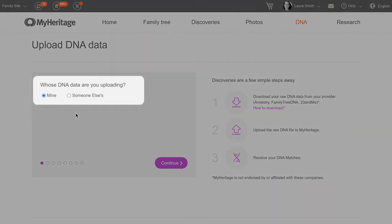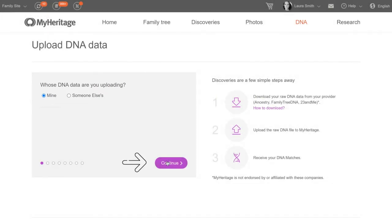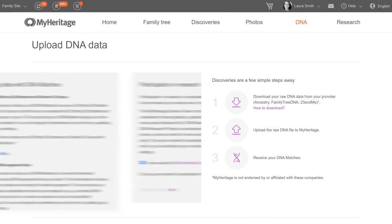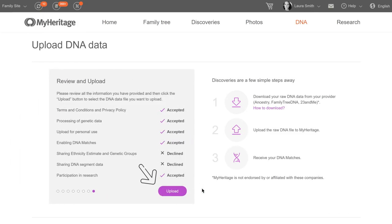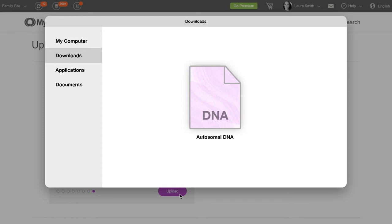Select whether the DNA data in the file you're uploading is yours or someone else's and click Continue. You'll see a series of screens where you'll be asked to accept the MyHeritage terms and conditions and consent to processing your DNA data. You'll also be asked to give your consent and opt in to different aspects of the DNA product. Continue screen by screen until you reach the consent summary. Once you've verified that you entered the information correctly, click Upload. Locate the DNA data file on your computer and select it.